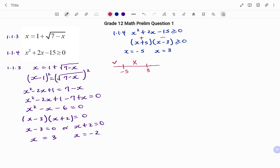Testing values greater than 3, say positive 4: the first bracket (4 + 5) gives a positive value, and the second bracket (4 minus 3) also gives a positive value. Positive times positive is positive, so the inequality is true for all values greater than 3. Therefore the solution includes values less than minus 5 and values greater than 3.